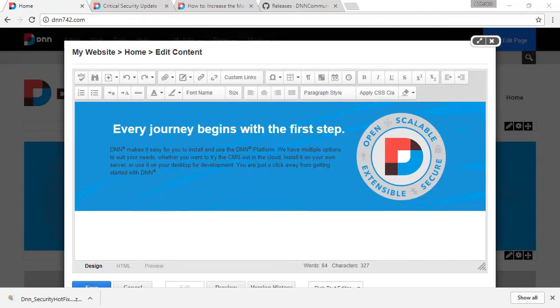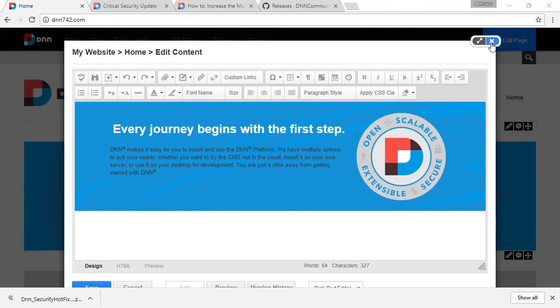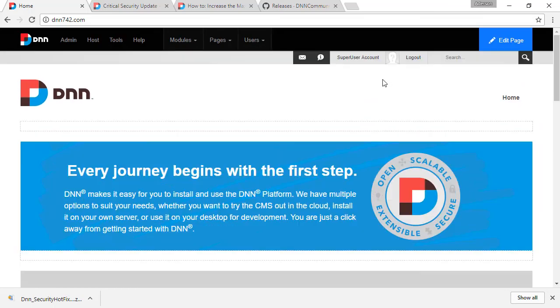The less known problem is that if your DNN site is using a CDN, a Content Delivery Network, you may have to flush out your CDN cache, so files get replaced and get refreshed there. So that might be another potential source of problems when you install the hotfix. So that's it.